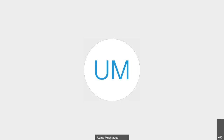Welcome back everyone. This is lecture 15. But as usual, before we begin, a few announcements and more specifically about the exam.